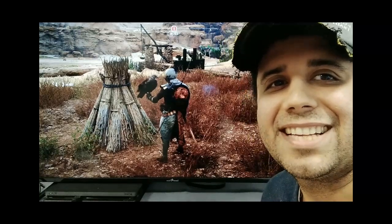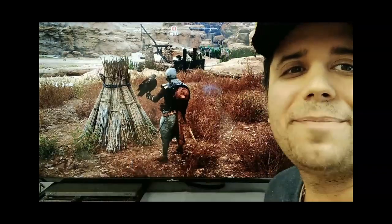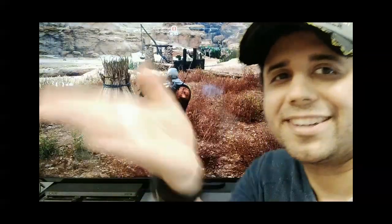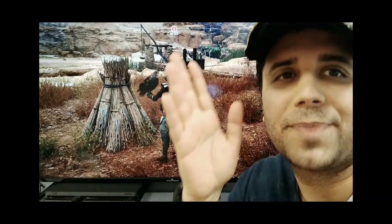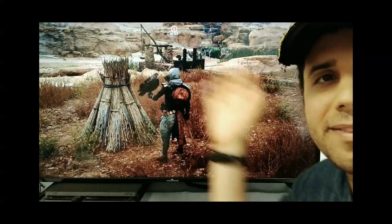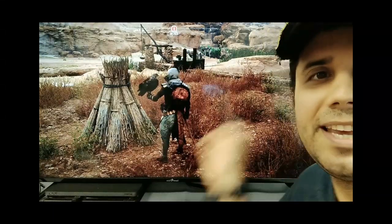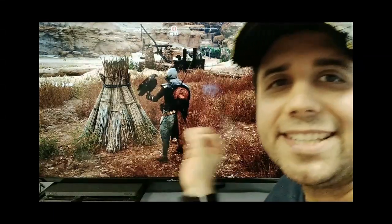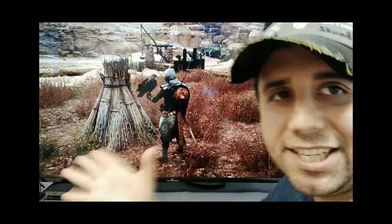Hello and welcome to another video lesson. Today I'm going to play my video game and you're going to learn a whole bunch of words. So let me tell you about this game. It is set in ancient Egypt.